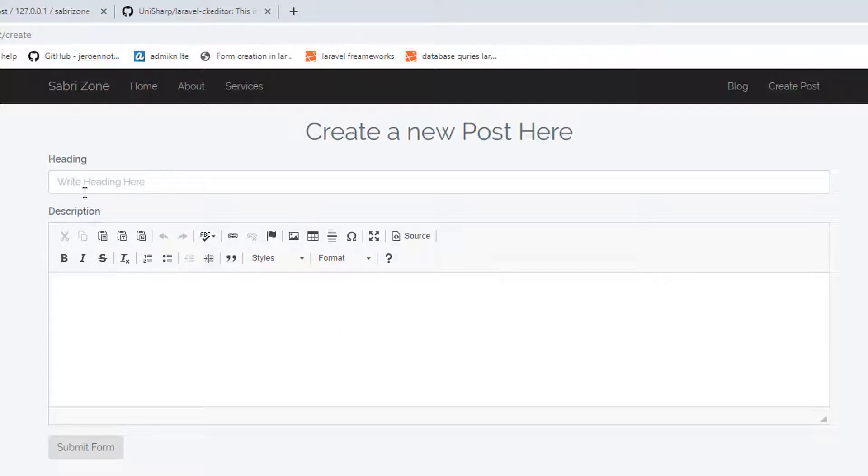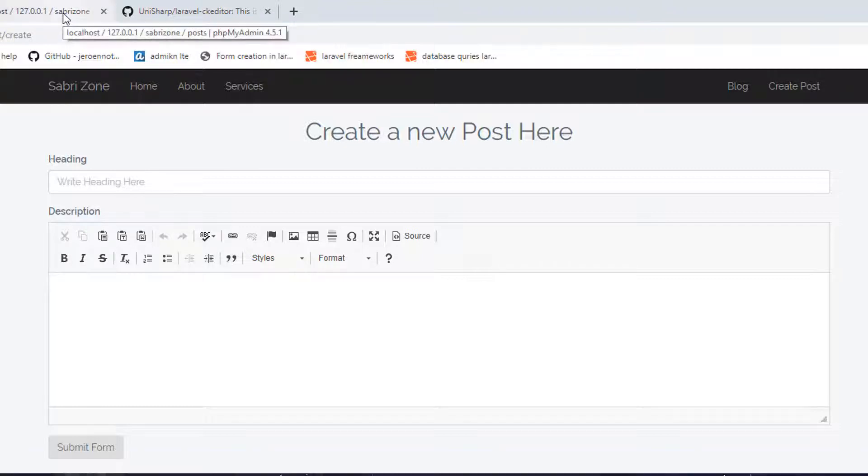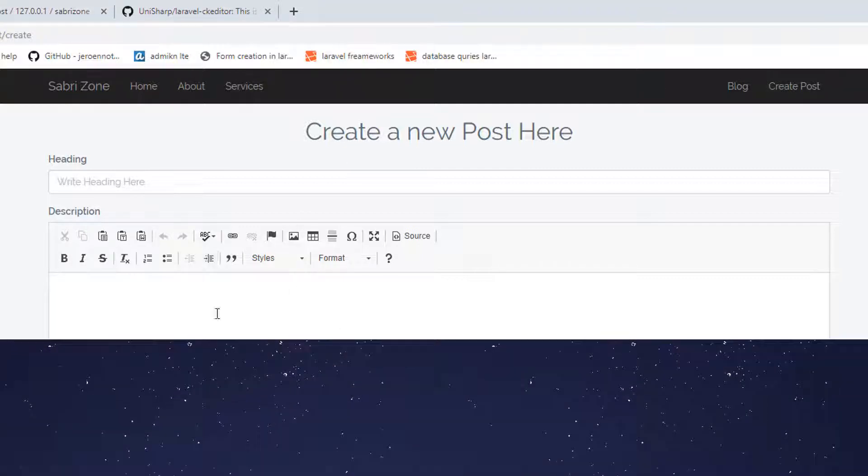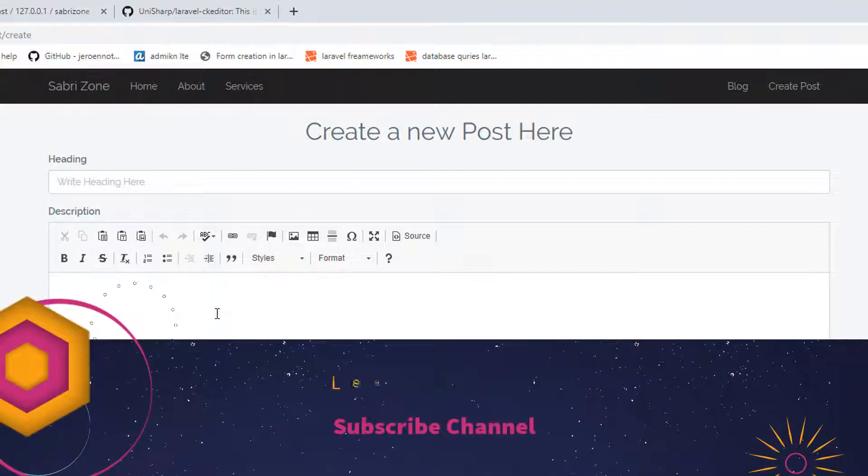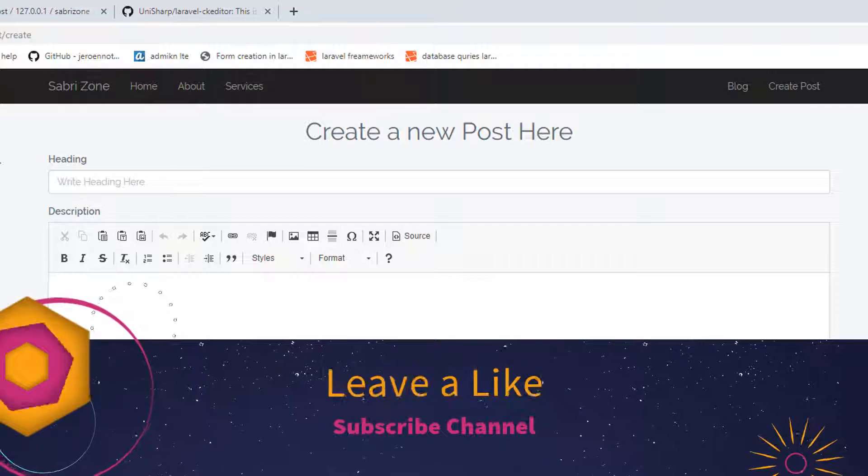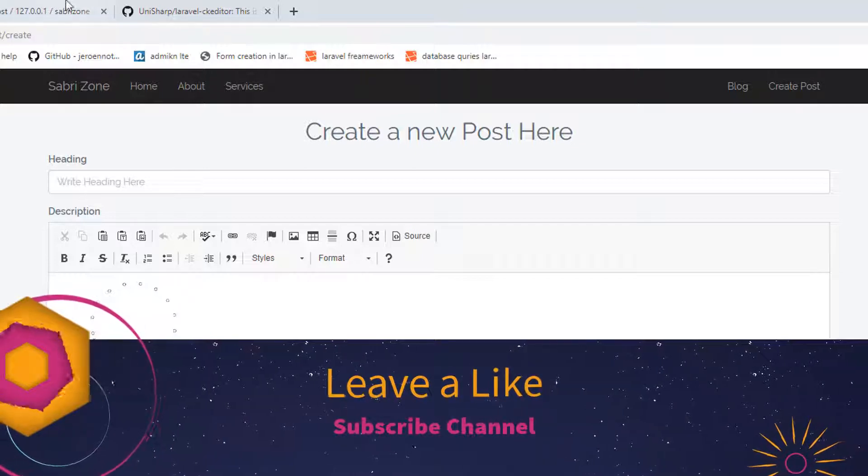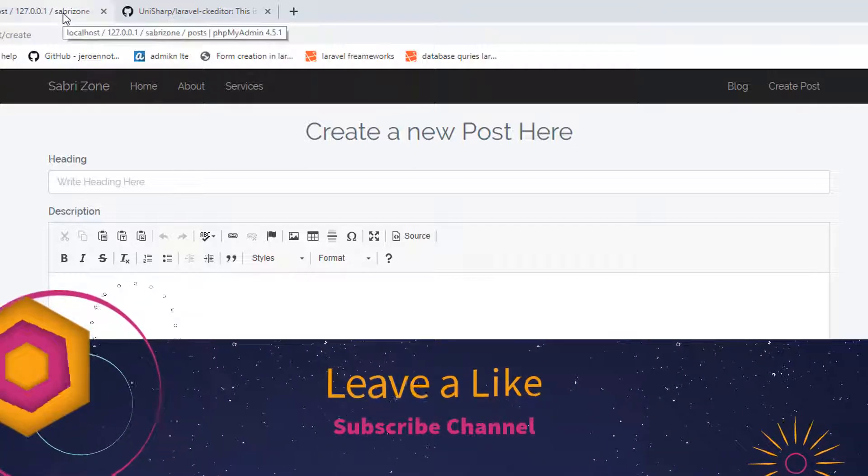I hope and I wish that this lecture helped you a lot. Please leave a like and don't forget to subscribe to my channel. We will meet in next lecture. Stay tuned.